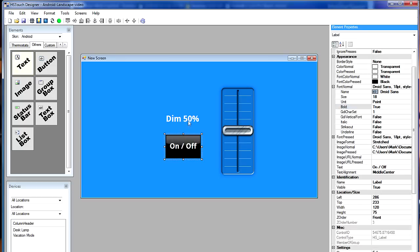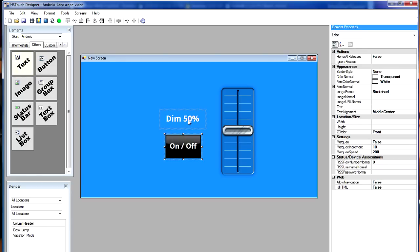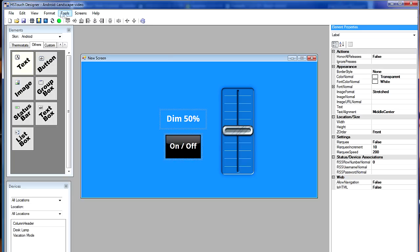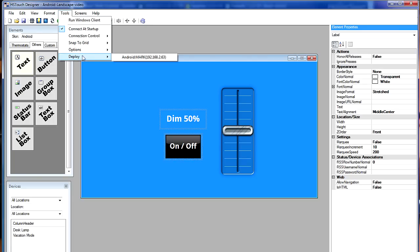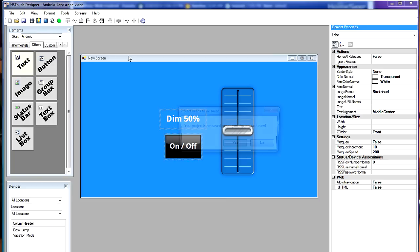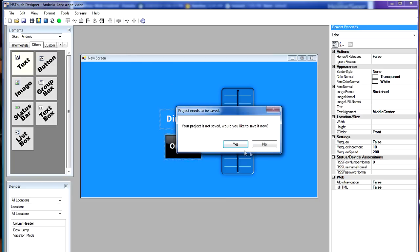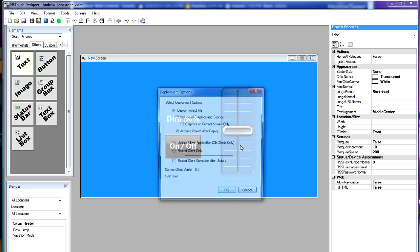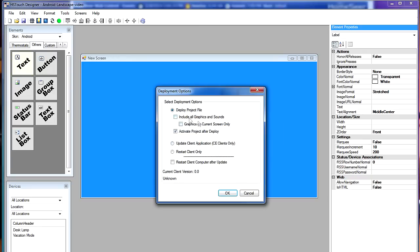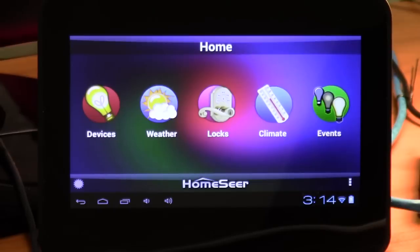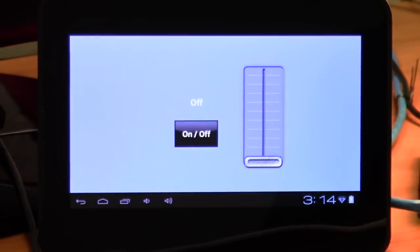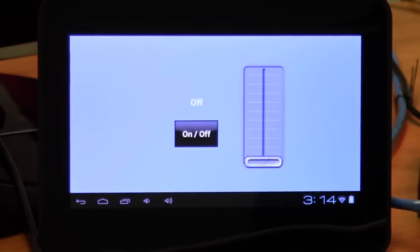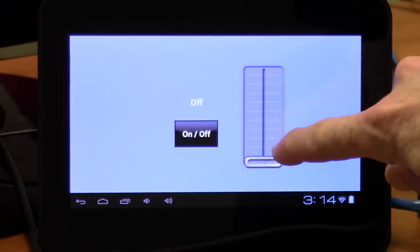Well, why don't we give it a test run. Go back up to the tools menu again. And go down to deploy. And let's deploy that to the touchscreen one more time here. I do have some new graphics. So I'm going to tick that box for deploying the graphics. Here we go. Wow. That was pretty quick.